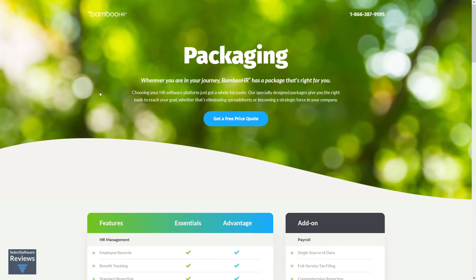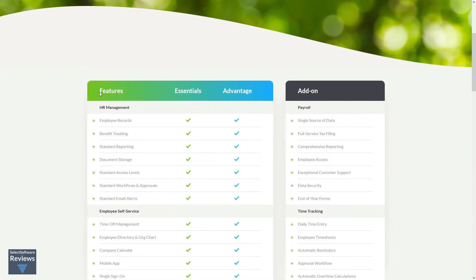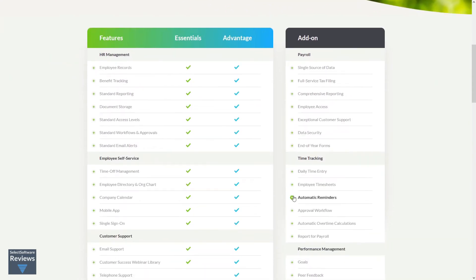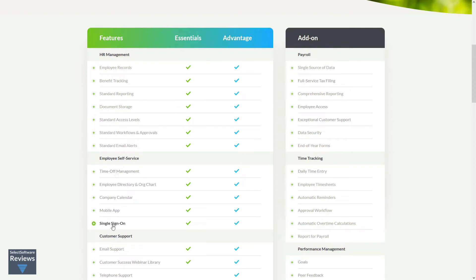Bamboo HR is available with two levels of packages as well as three add-ons. The packages are Essentials and Advantage. The Essentials package includes all HR management tools, all of the employee self-service tools, and customer support via email and the customer success webinar library.